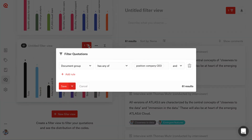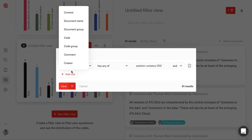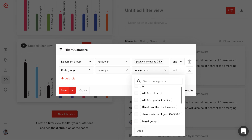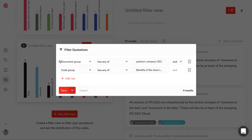We can add as many filter rules as we would like. So in addition to seeing what the CEO said, I would particularly like to see what he said about the benefits. So we can also filter for the source of the data as well as the codes that are attached. And if you add more than one filter rule, you can also choose whether you would like data that matches both of the rules, or data that matches either of the two rules — so it could match the first one, the second one, or both.